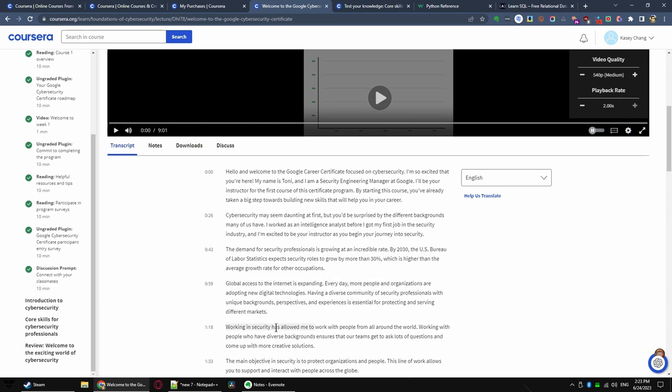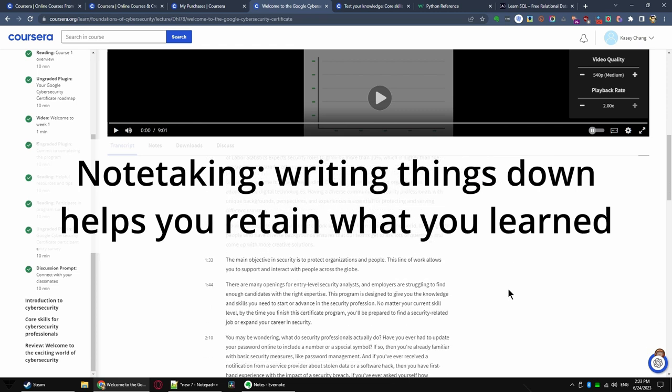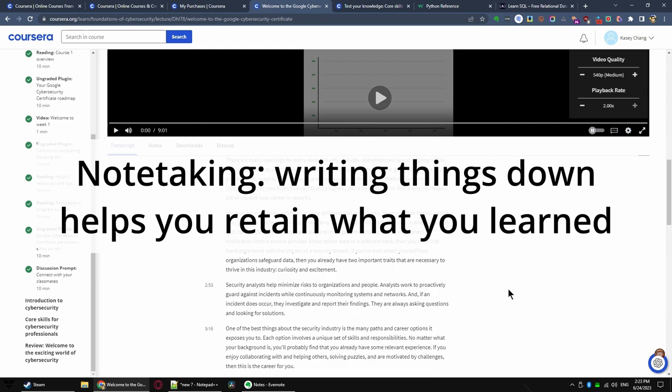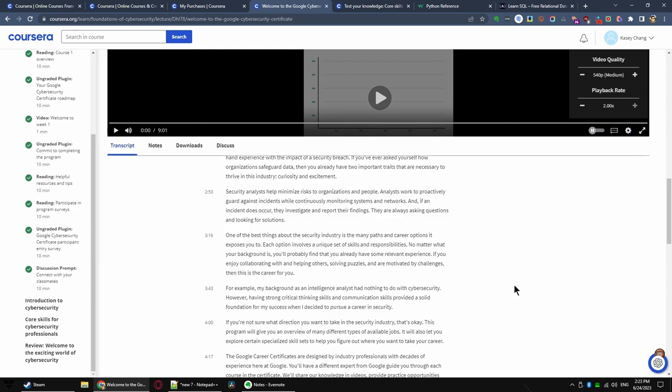However, do not neglect note-taking. For some people, the act of writing down what you learned reinforces the learning as well.